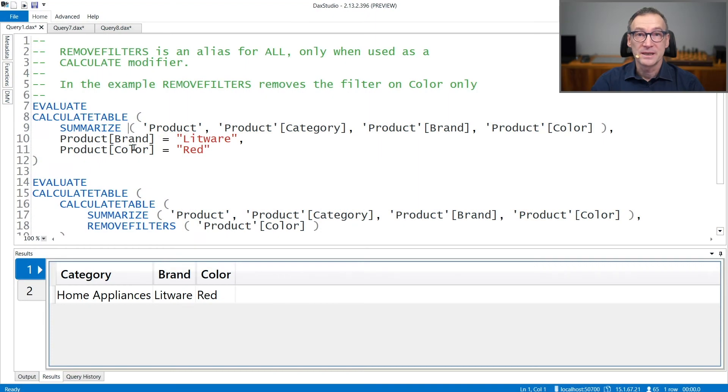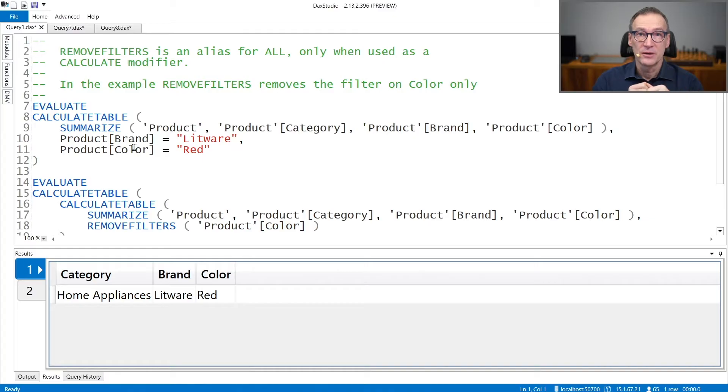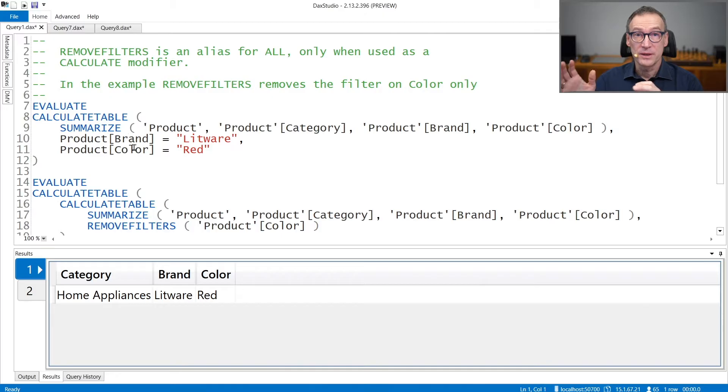REMOVEFILTERS is an alias for ALL when ALL is used as a calculate modifier. Therefore, REMOVEFILTERS is a calculate modifier.